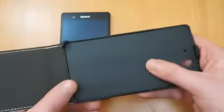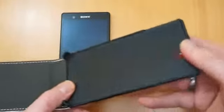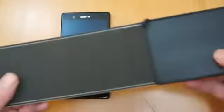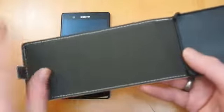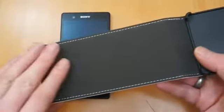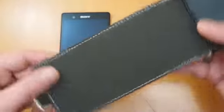Just open the case up, you've got the hard back here where it actually mounts the phone. And there's the soft microfiber in there.